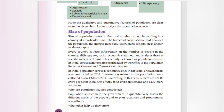Every country collects information on the number of people, their age, sex, and socioeconomic status at specific intervals of time. This activity is known as a population census. In India, census activities are spearheaded by the Office of the Registrar General and Census Commissioner, and the census is conducted once every 10 years.